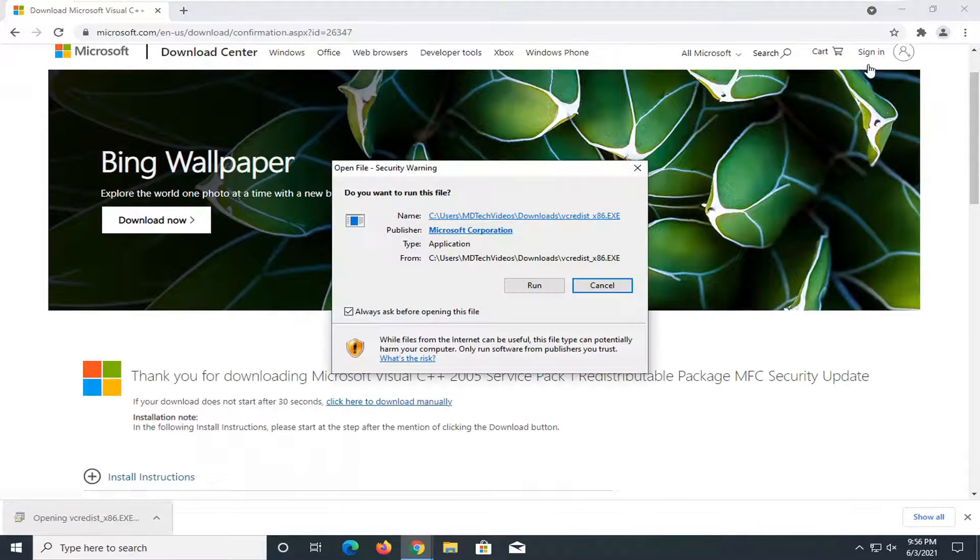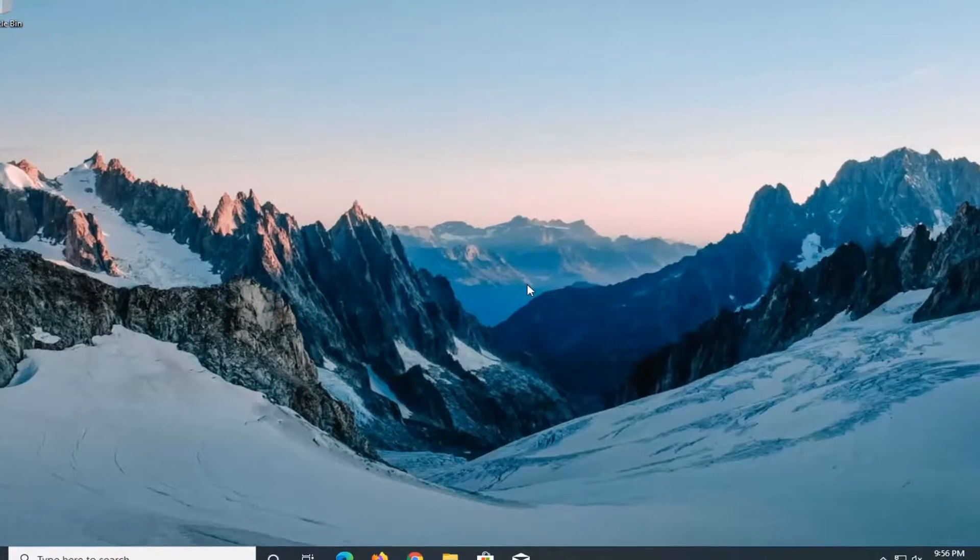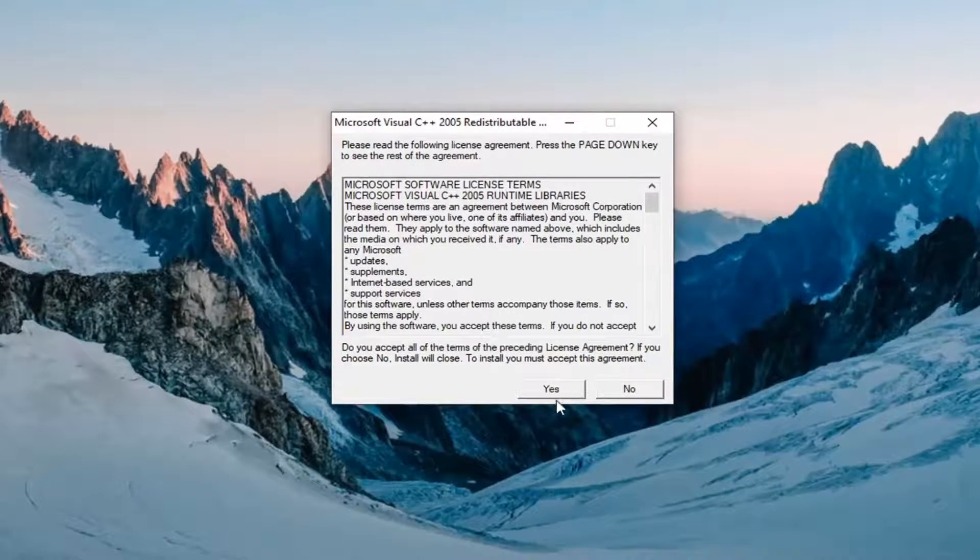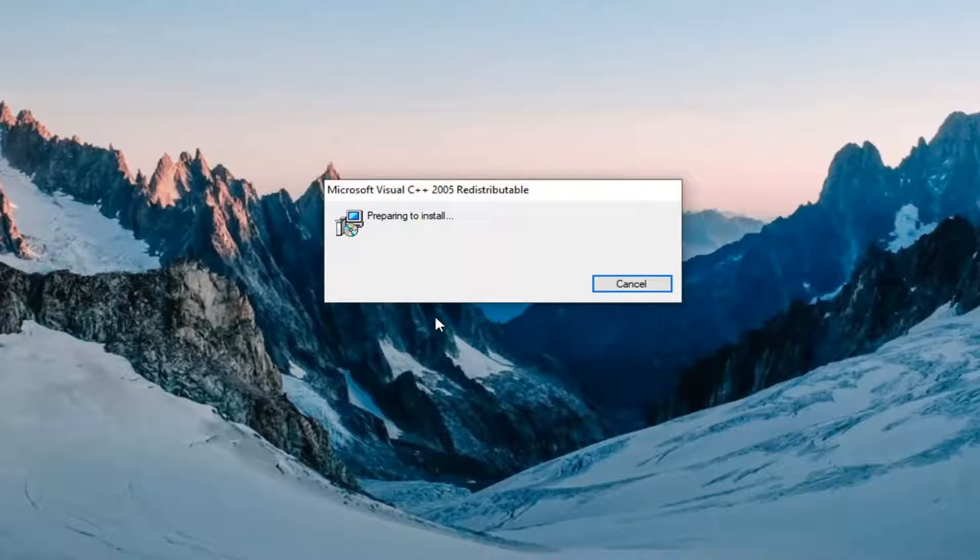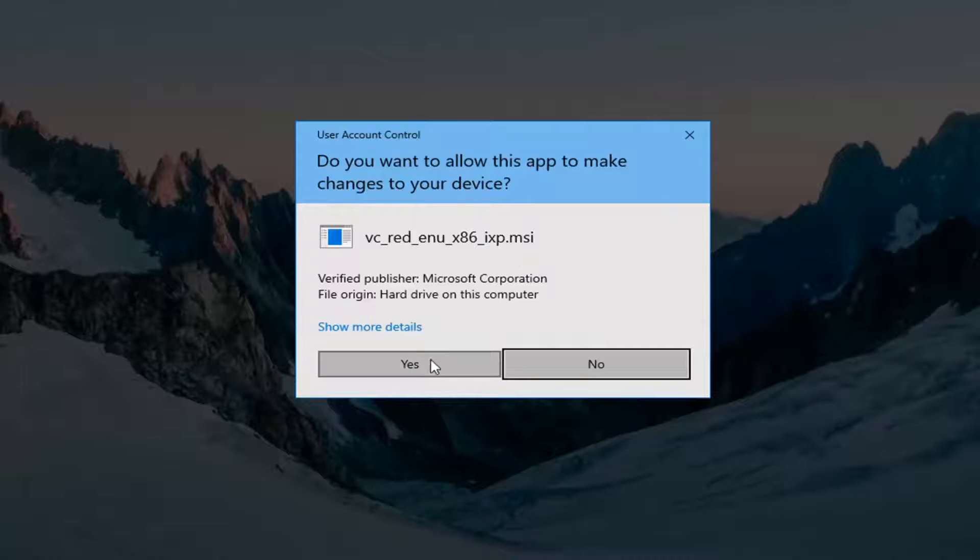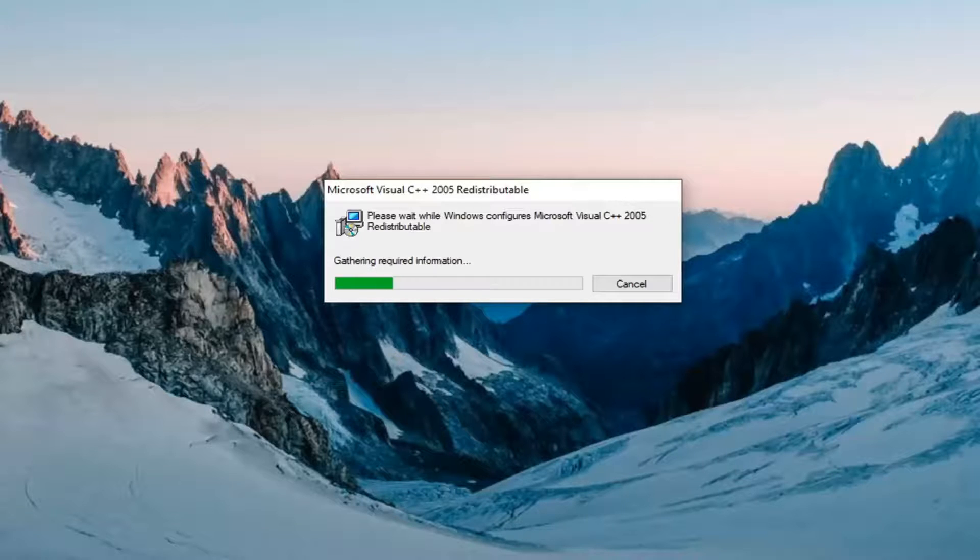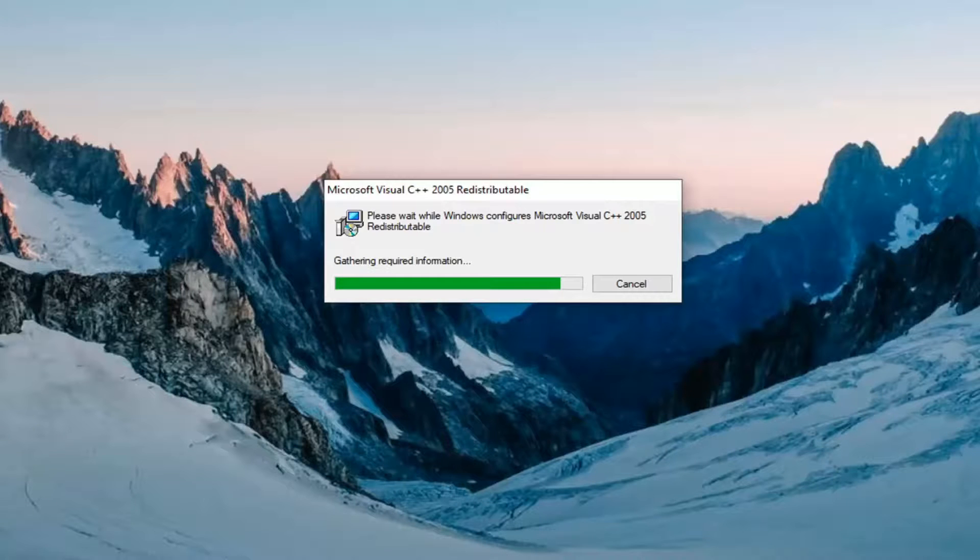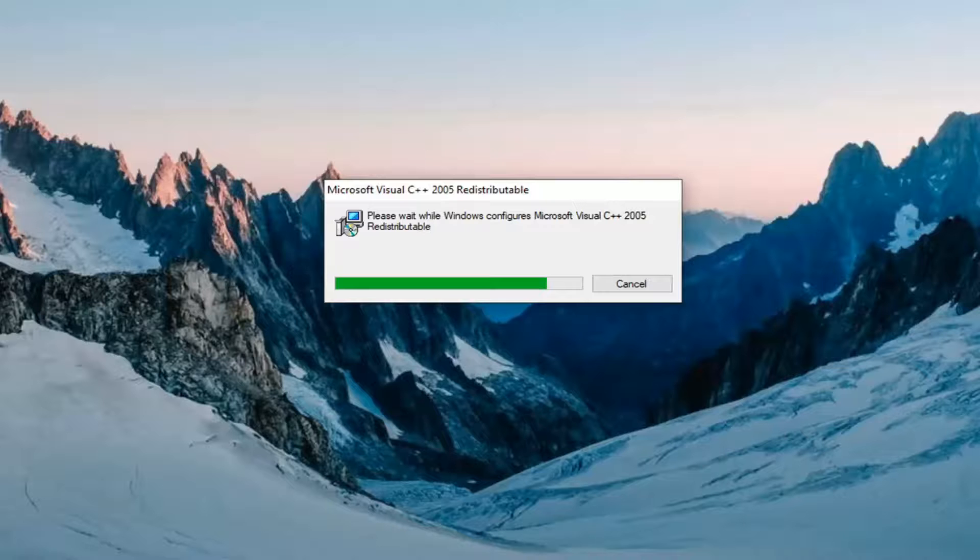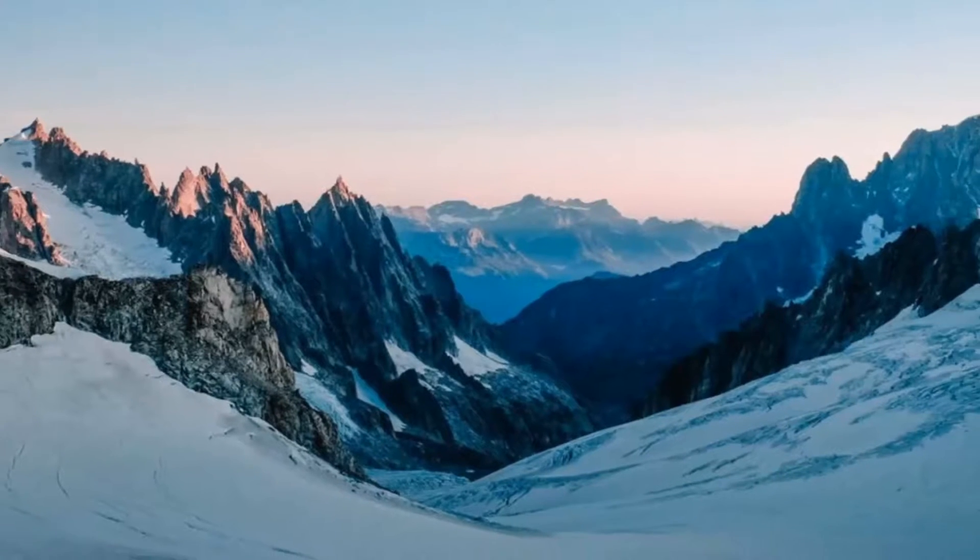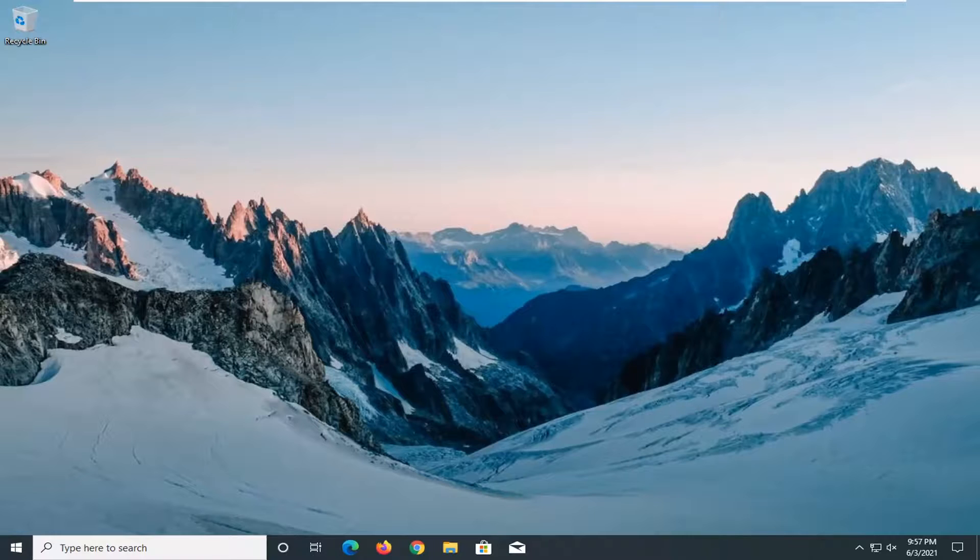Once it's done downloading, go ahead and open it up. Select yes, and then give it some time. Select yes if you receive a user account control prompt.